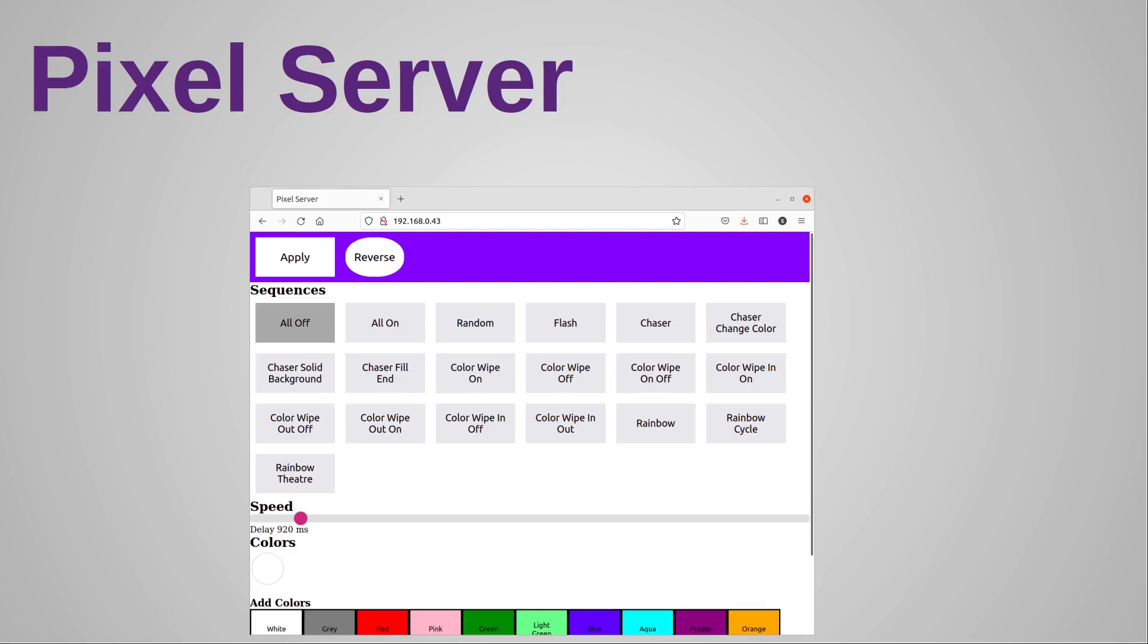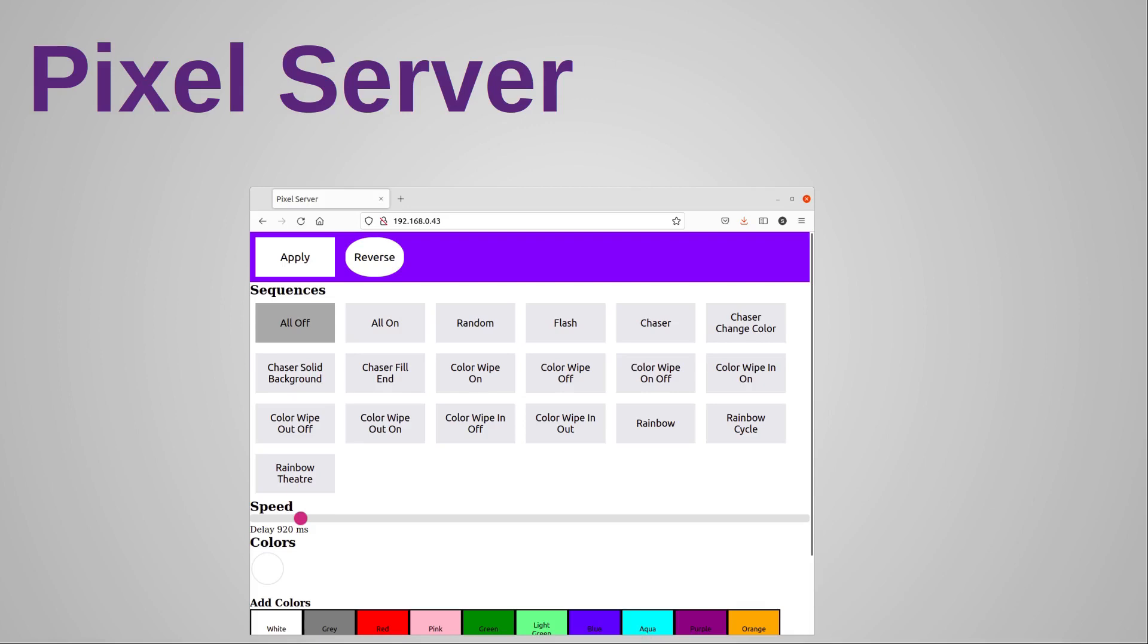There are three settings that are relevant here. The first is the sequence, which is always required. The 'all off' option doesn't require any more settings, but the rest all need a speed, a selection of colors, or both. I used a reduced set of options for this, in particular I restricted the Badger 2040W version to only nine sequences so it would fit on a single screen.